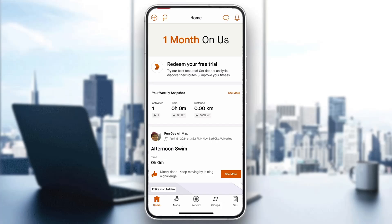Hey everybody, welcome back to today's video. Today I'm going to be showing you how to use Strava for running. This is a very simple thing to do, so make sure to watch this quick and easy video till the very end and follow my steps correctly so you can make sure this works the same for you.